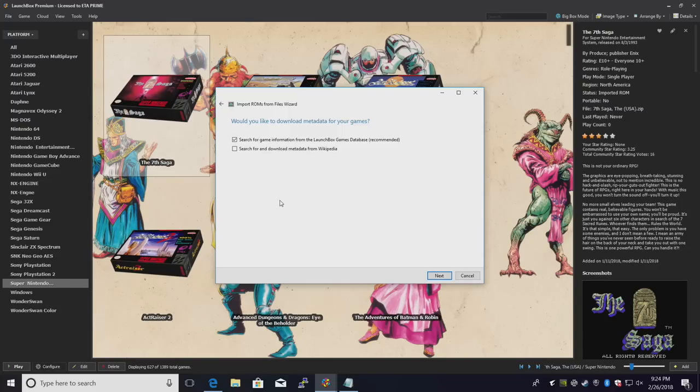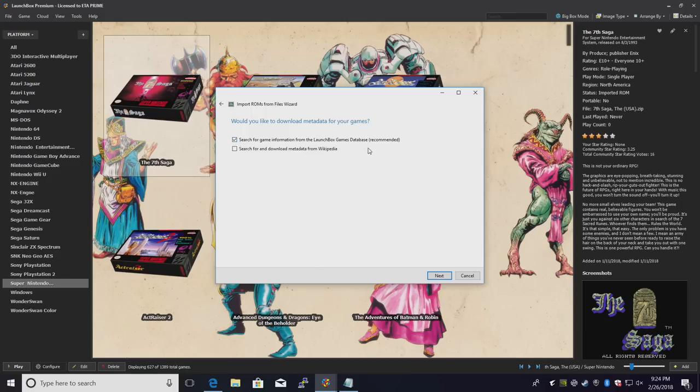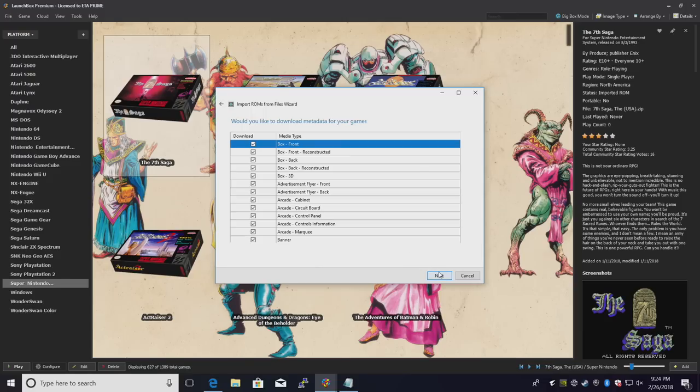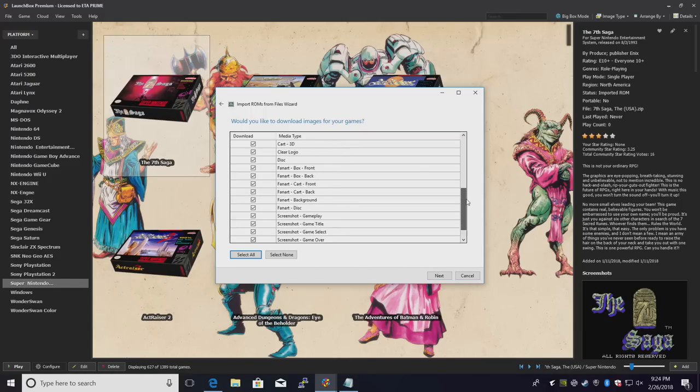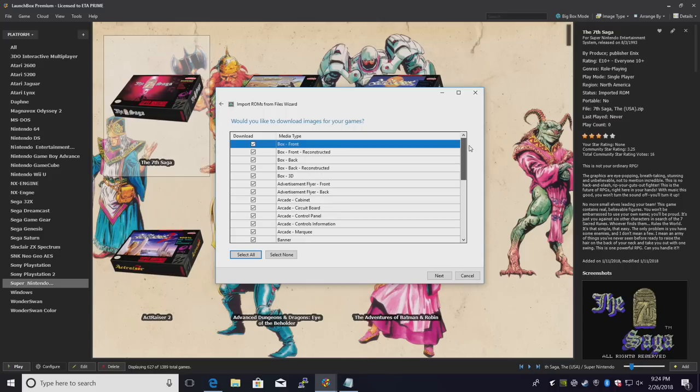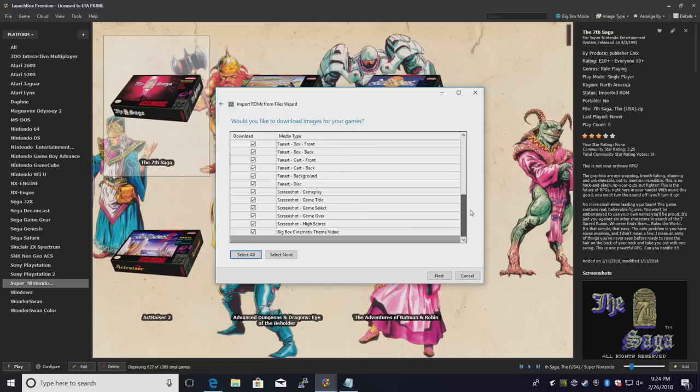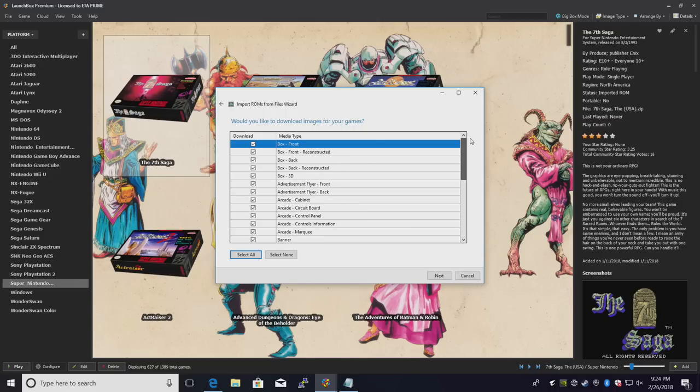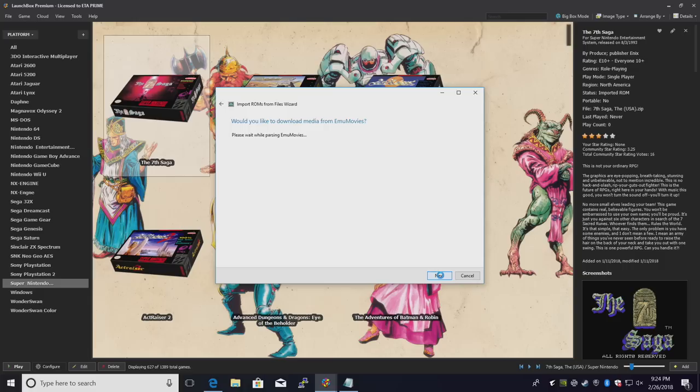Would you like to download metadata for your games? Yes. I'm just going to leave the first one checked. Search for game information from the LaunchBox games database. Next. Here's all the artwork we can download if it's available. I'll just leave everything checked. Next.